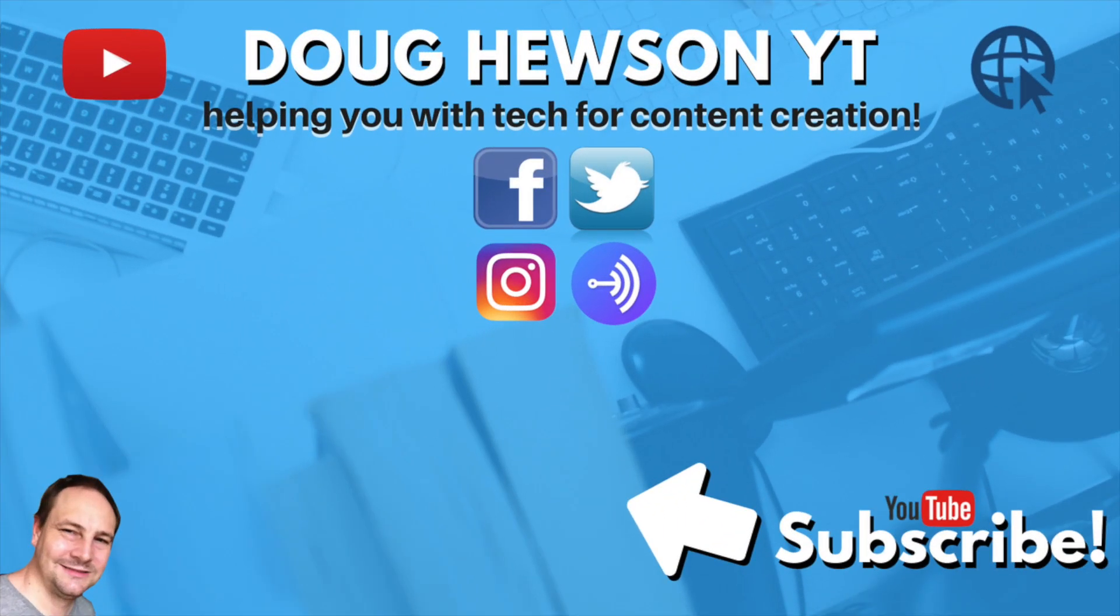Subscribe to DarkHewsonYT for more tech for content creation.